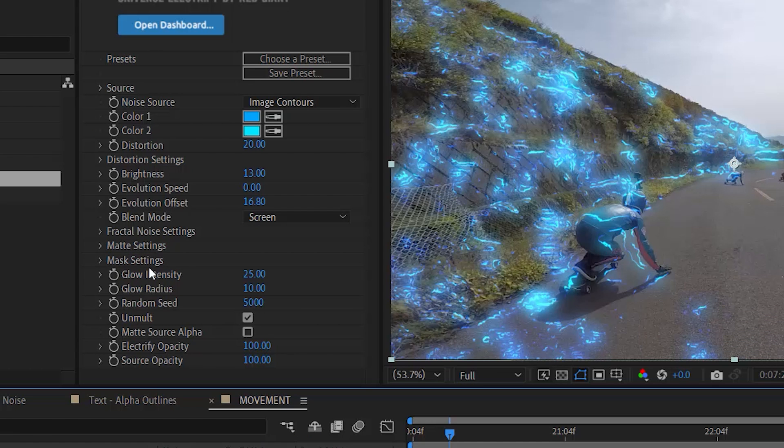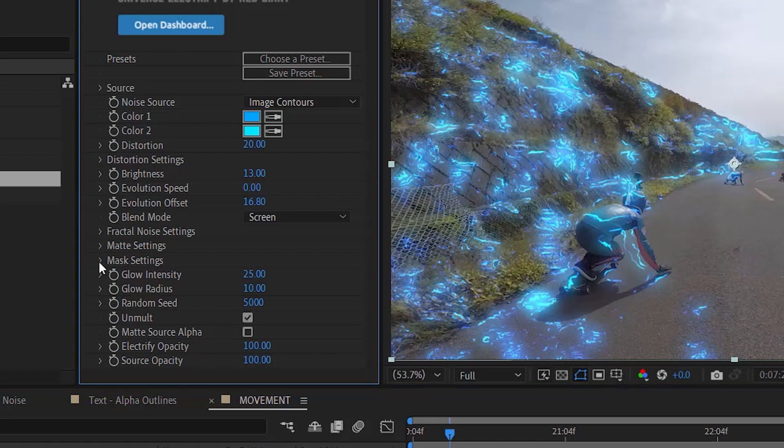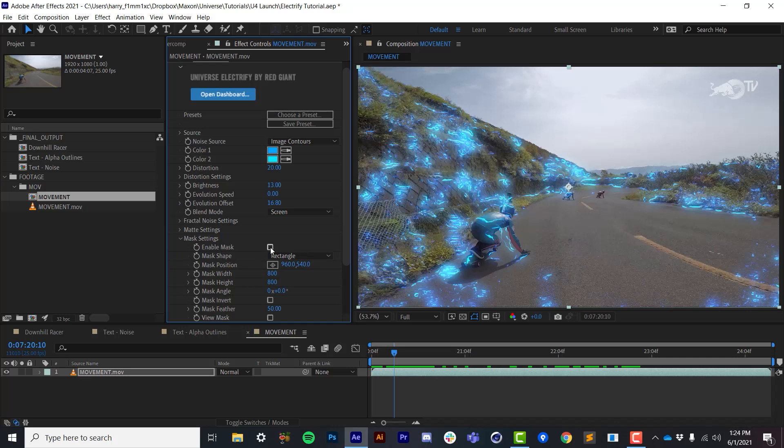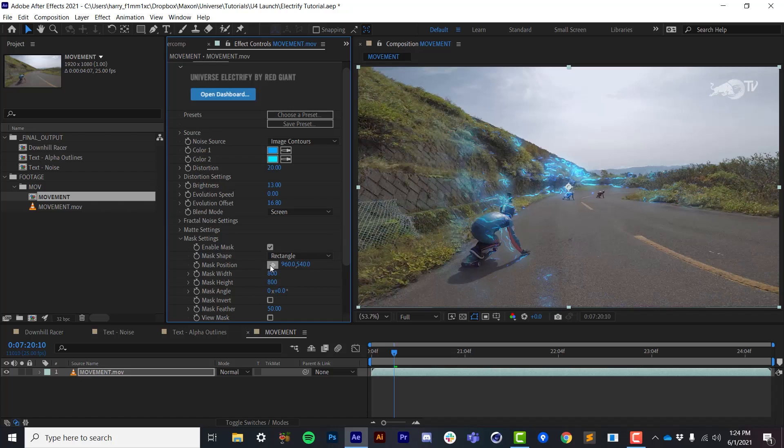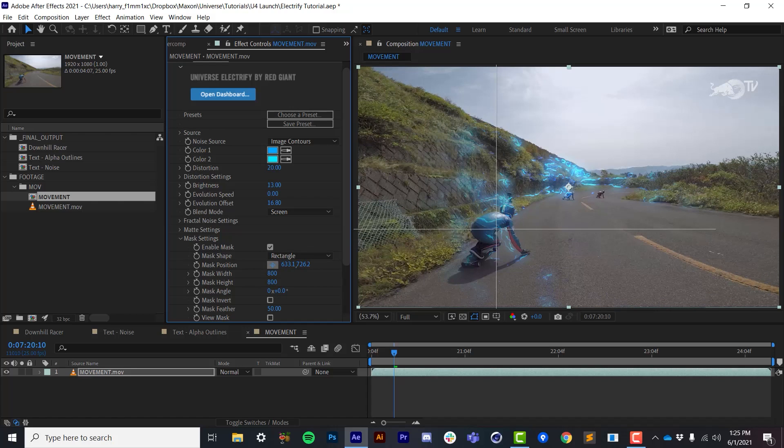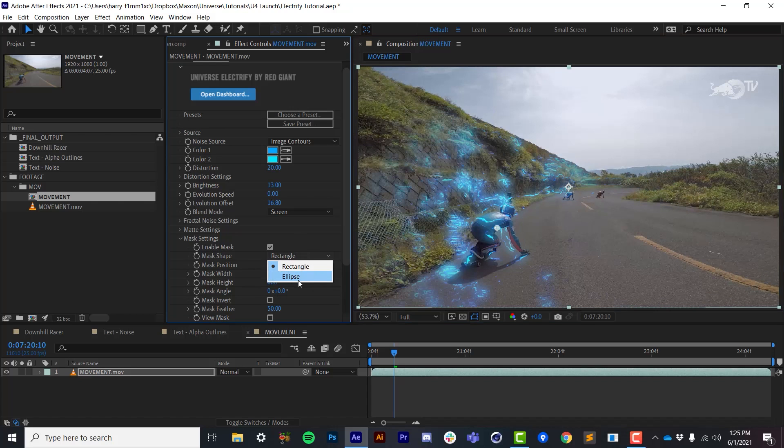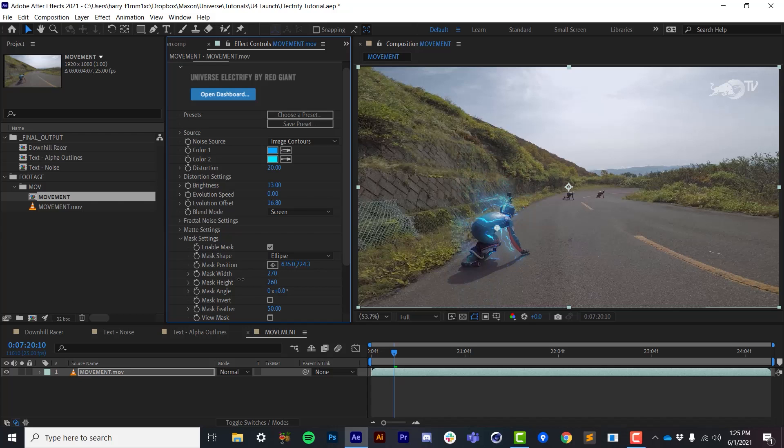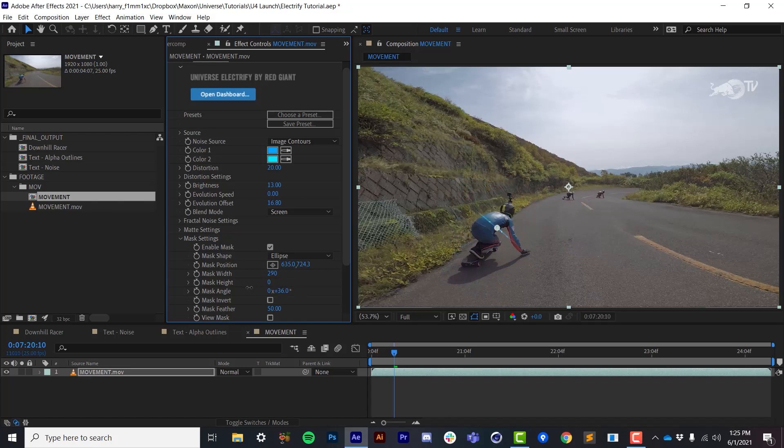Next, I'd like to talk about the mask settings and the matte settings and what the difference is between these two sections. A mask is simply an area that we're using to limit the effect. So this can be a rectangular area or an elliptical area and all we're doing is just limiting the effect to render within that area. Now the cool thing about using image contours is that because they are so localized to the image itself, a very simple mask like this can actually go pretty far to kind of isolate the effect to a very specific area.